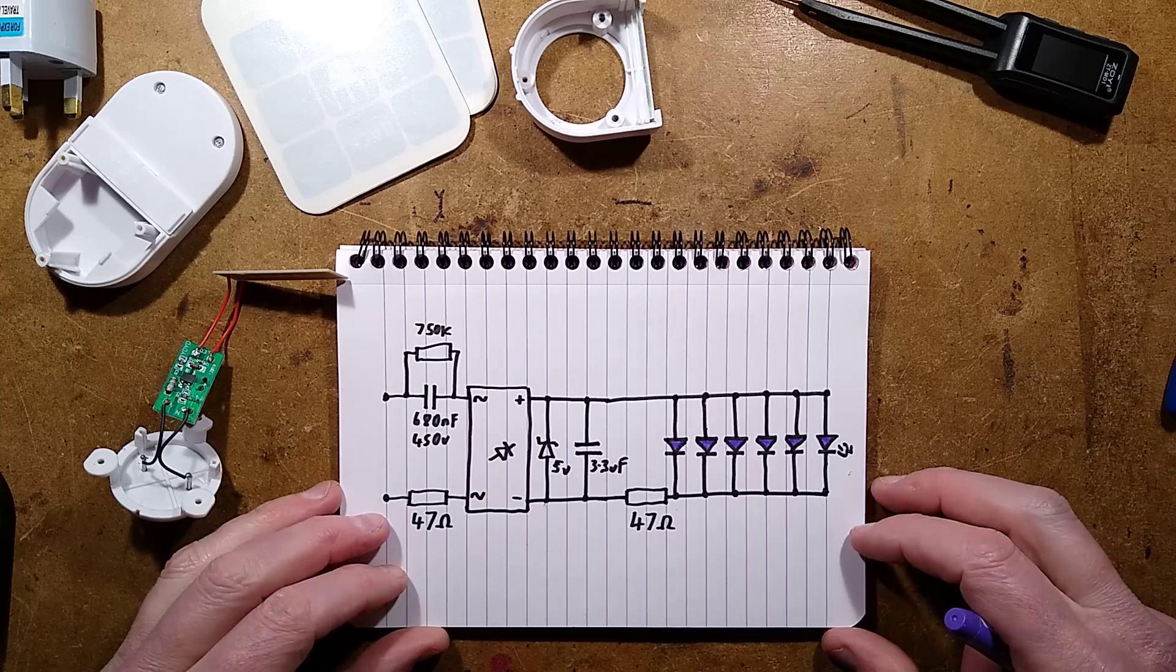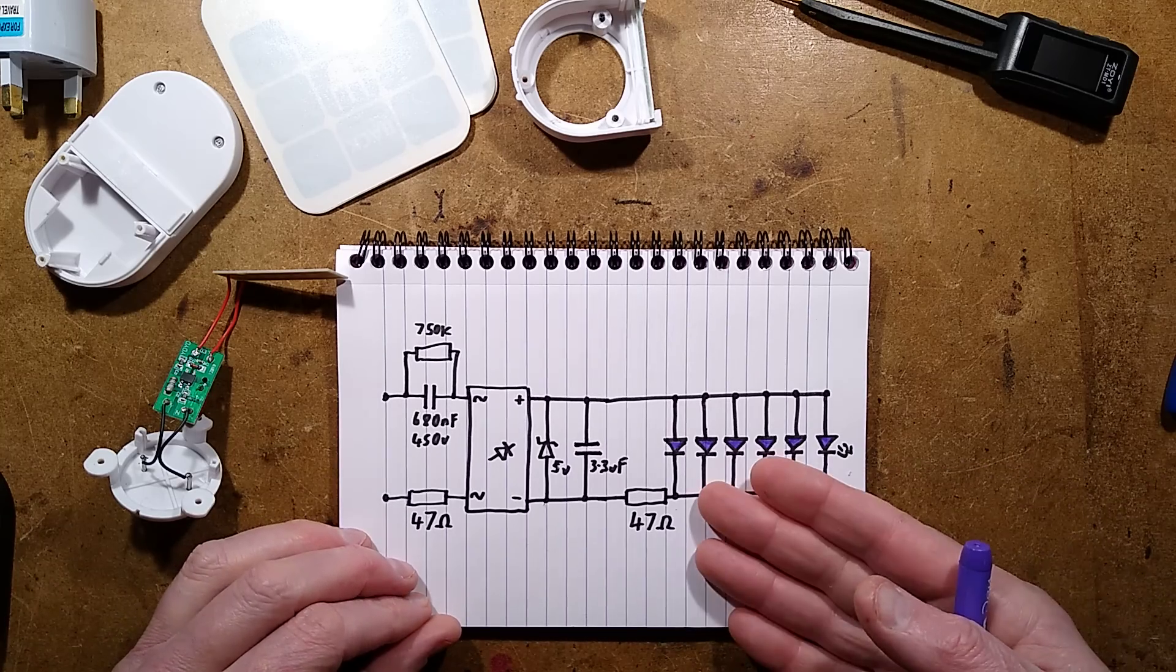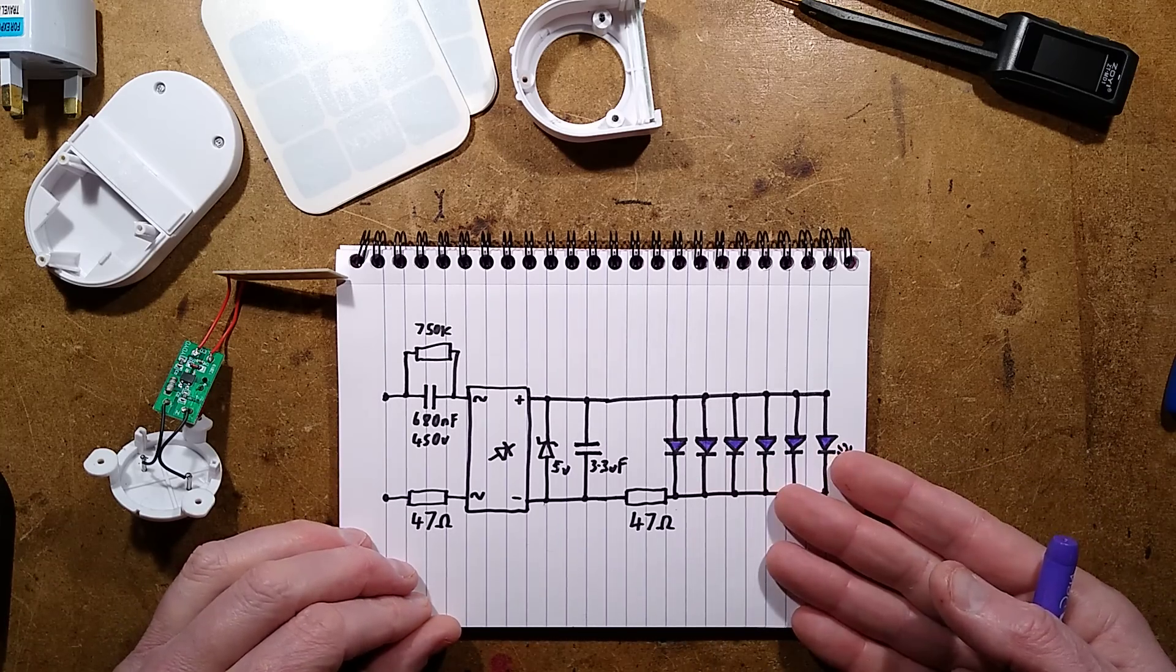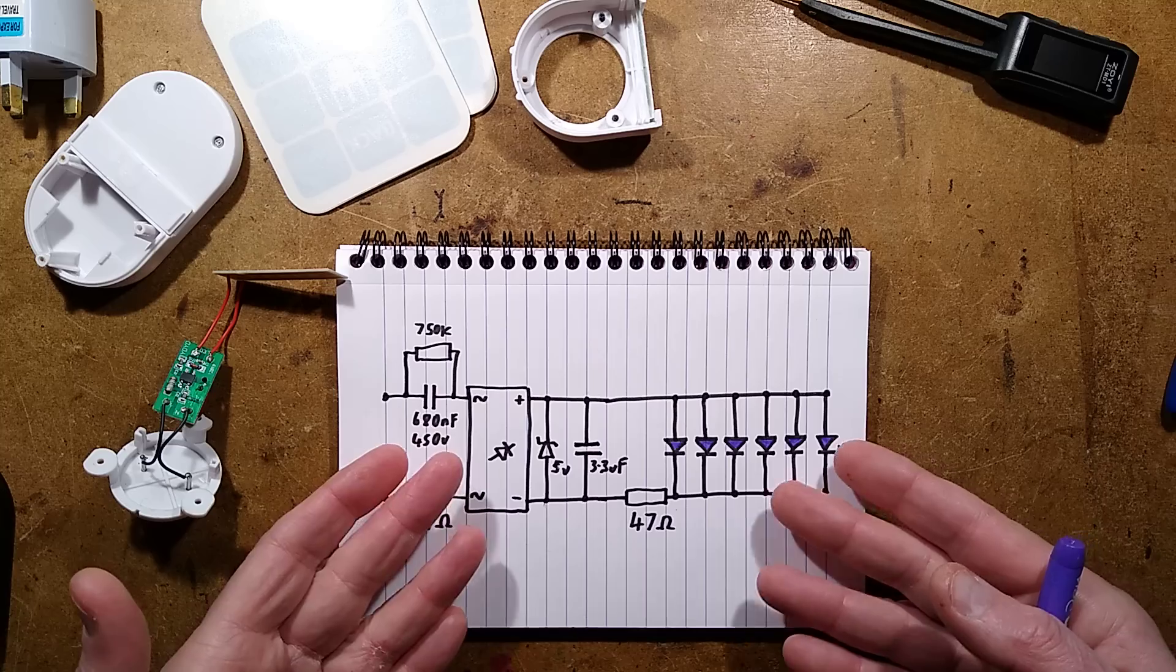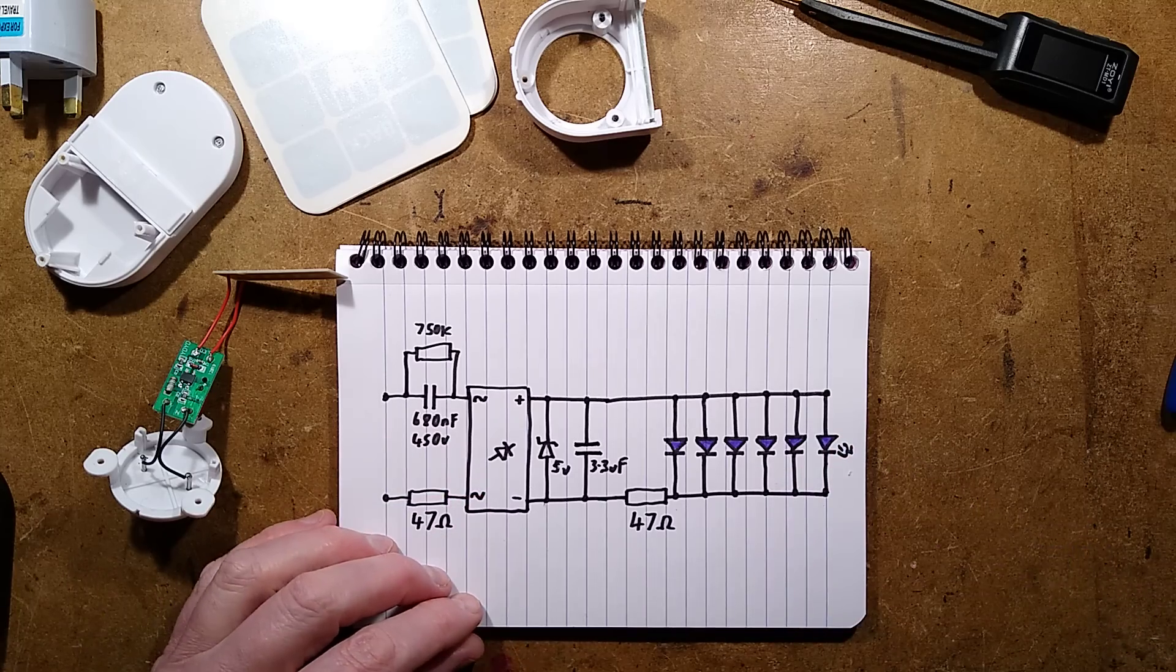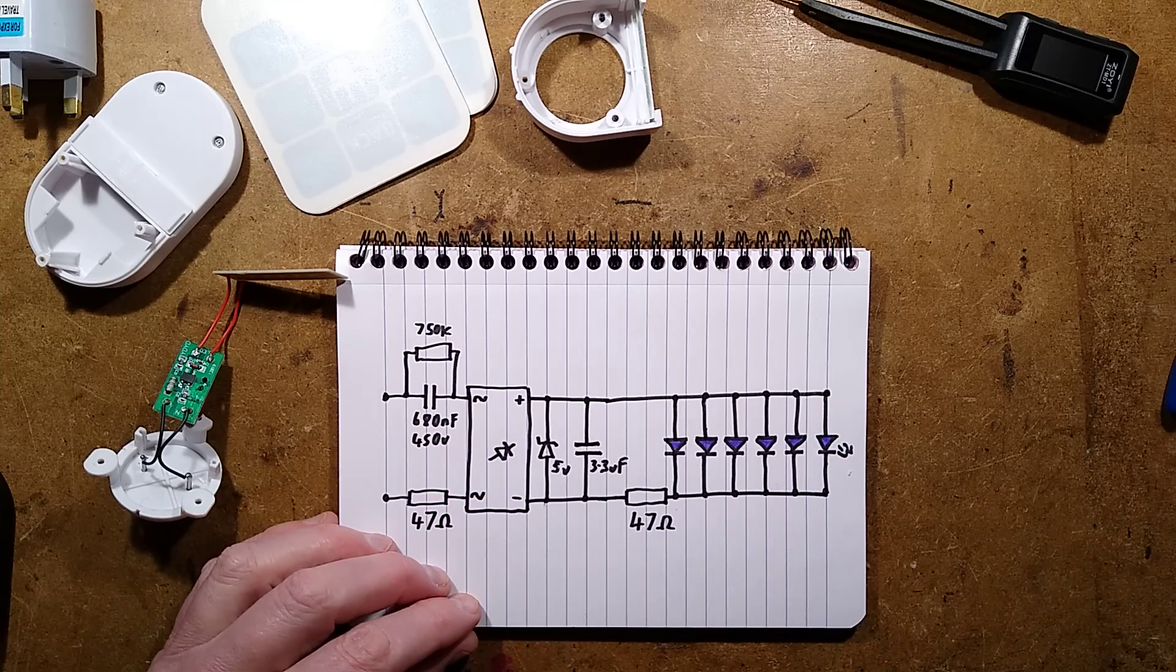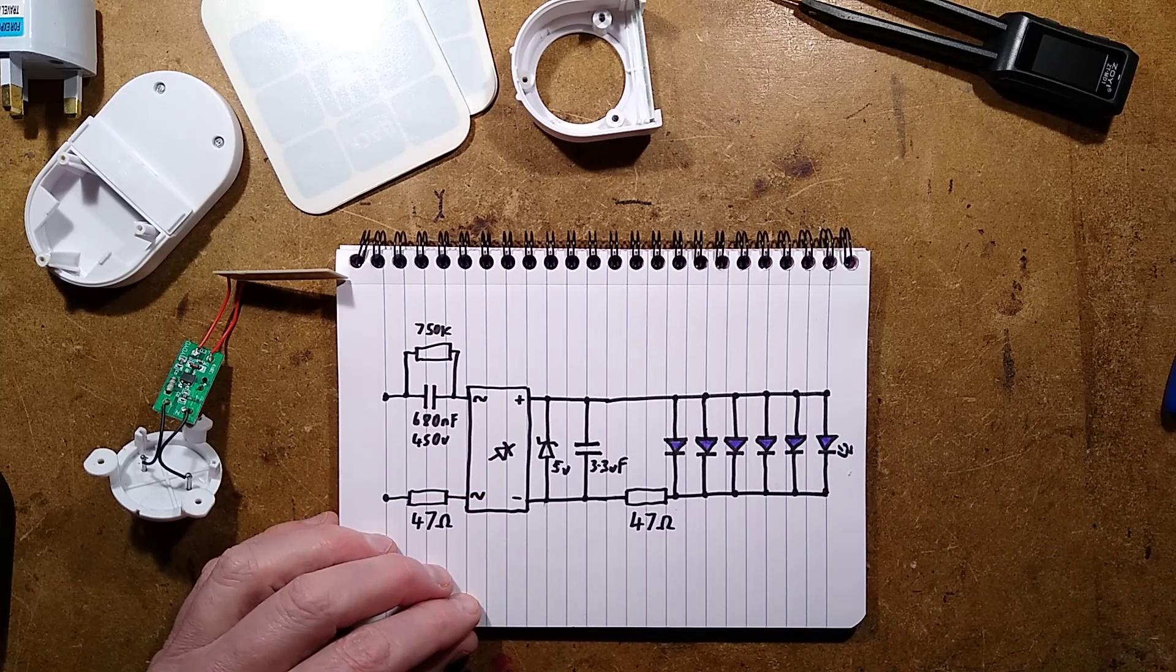But anyway, I may give it a go and see what happens. But there we have it, the little sticky back LED ultraviolet-ish insect trapping thing. It's quite nicely made. It comes across as a fairly well thought out design.